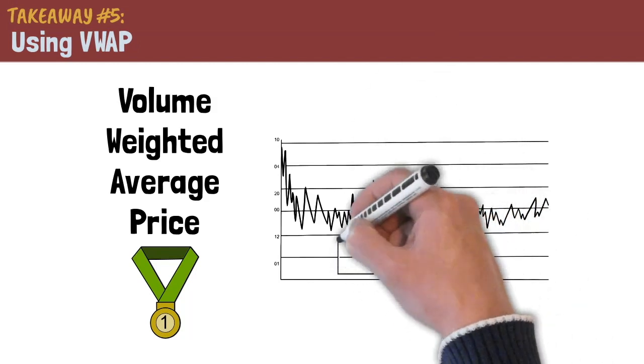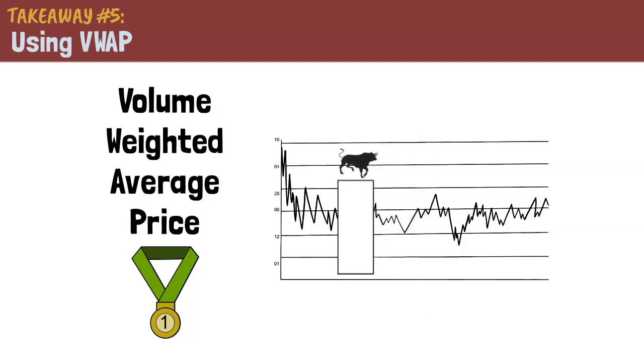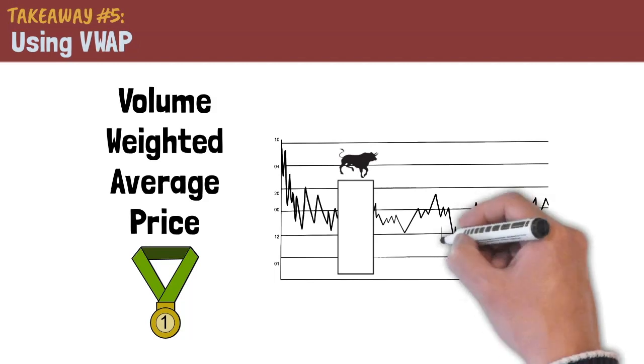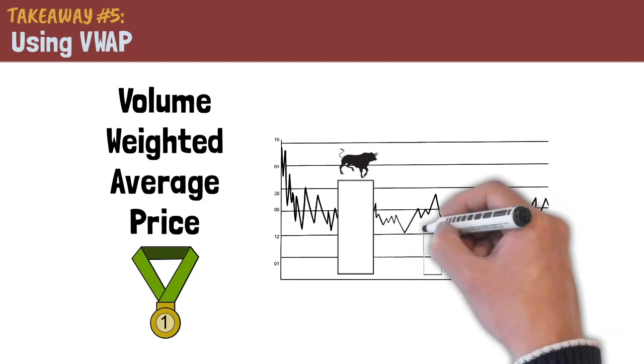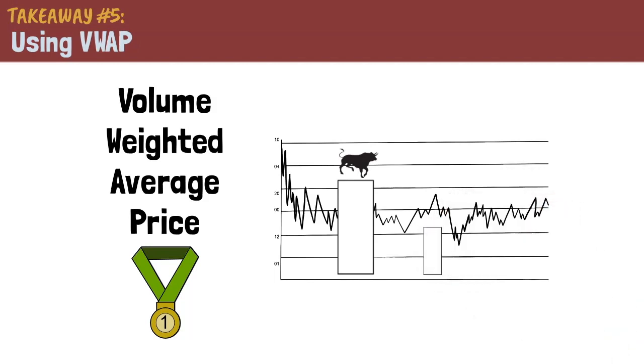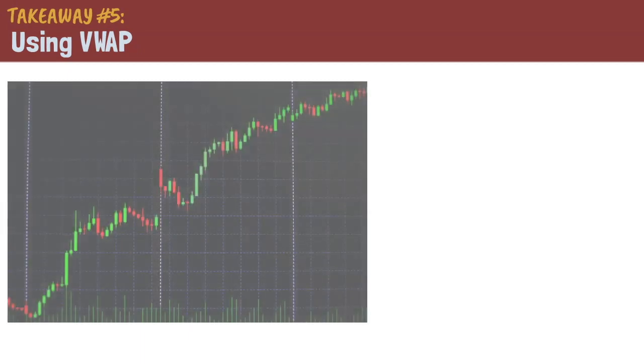If you see price above the VWAP, that is an indication that the instrument is bullish. Conversely, if the stock price is below the VWAP, it is an indication that it is bearish. Here's how you trade it.